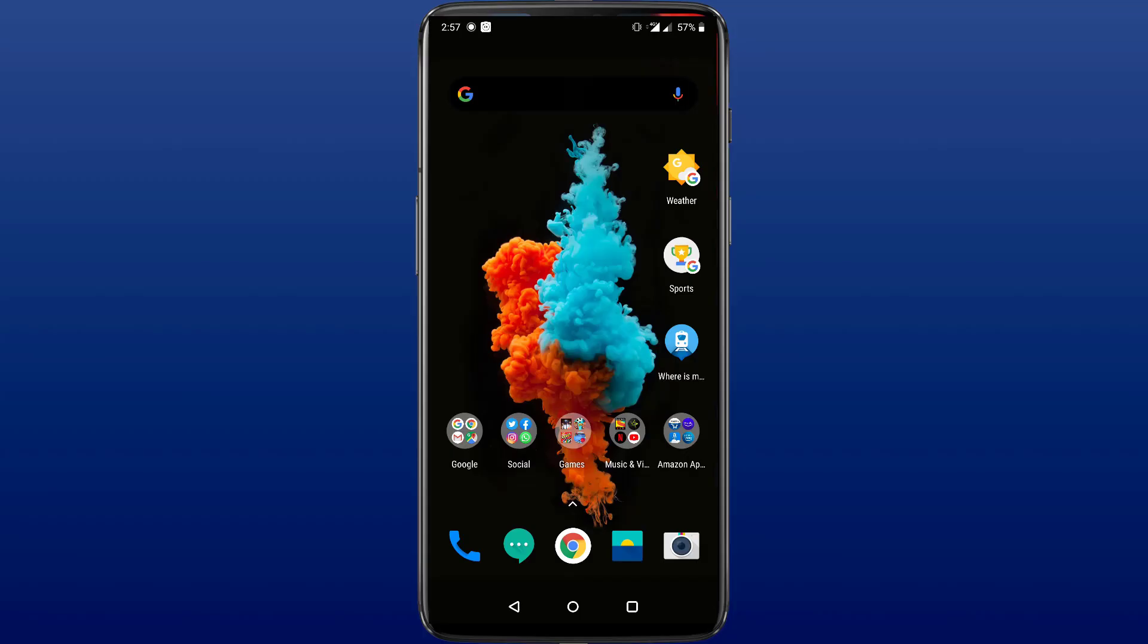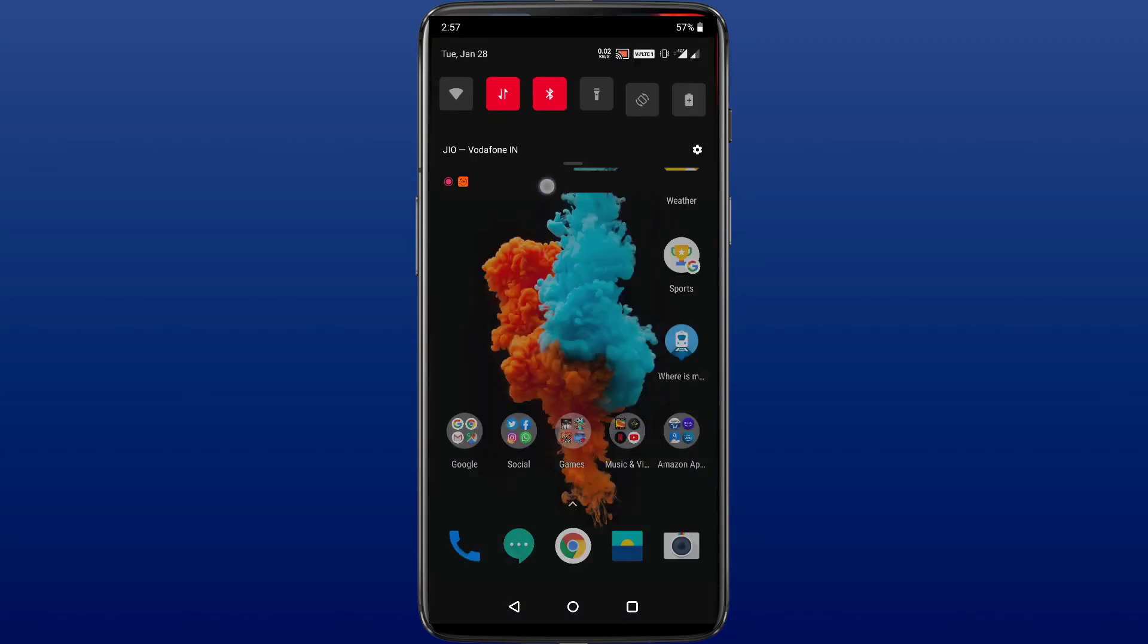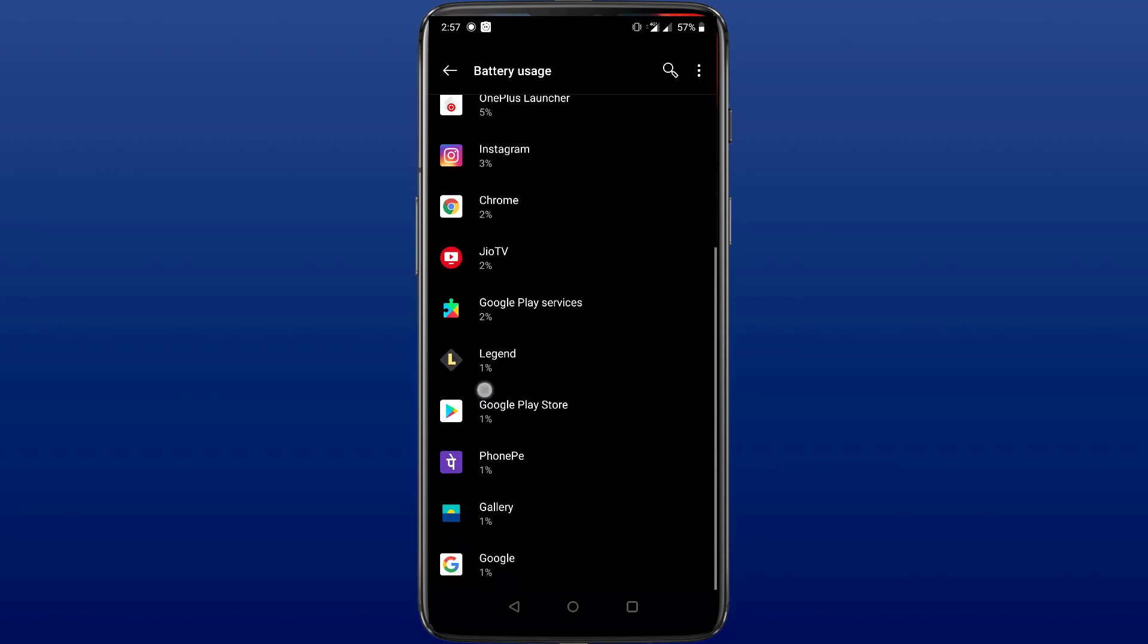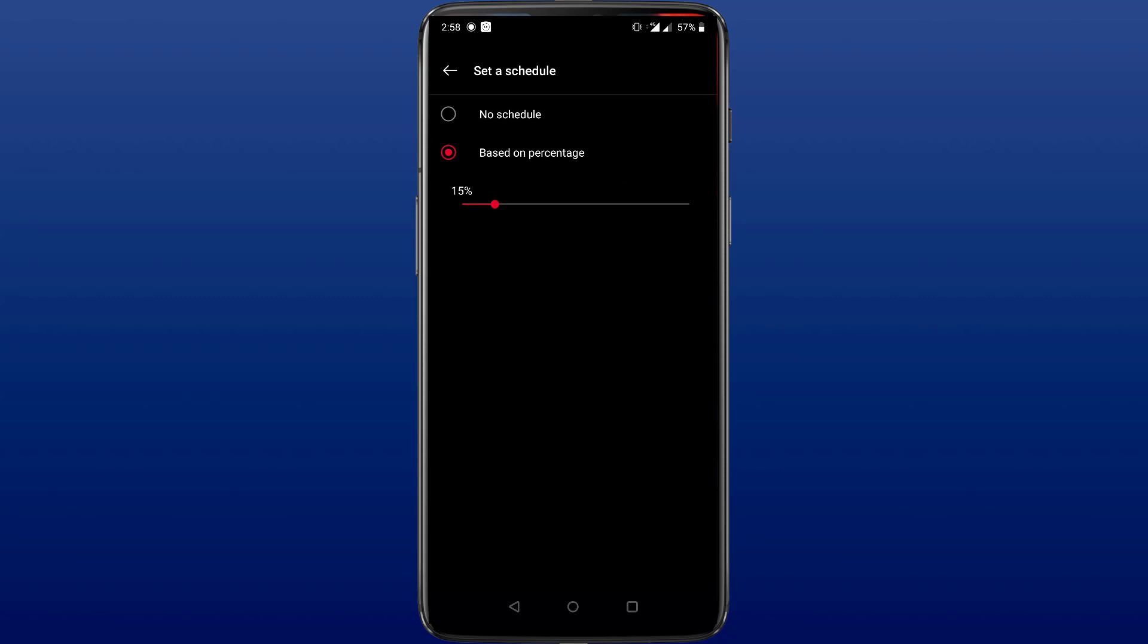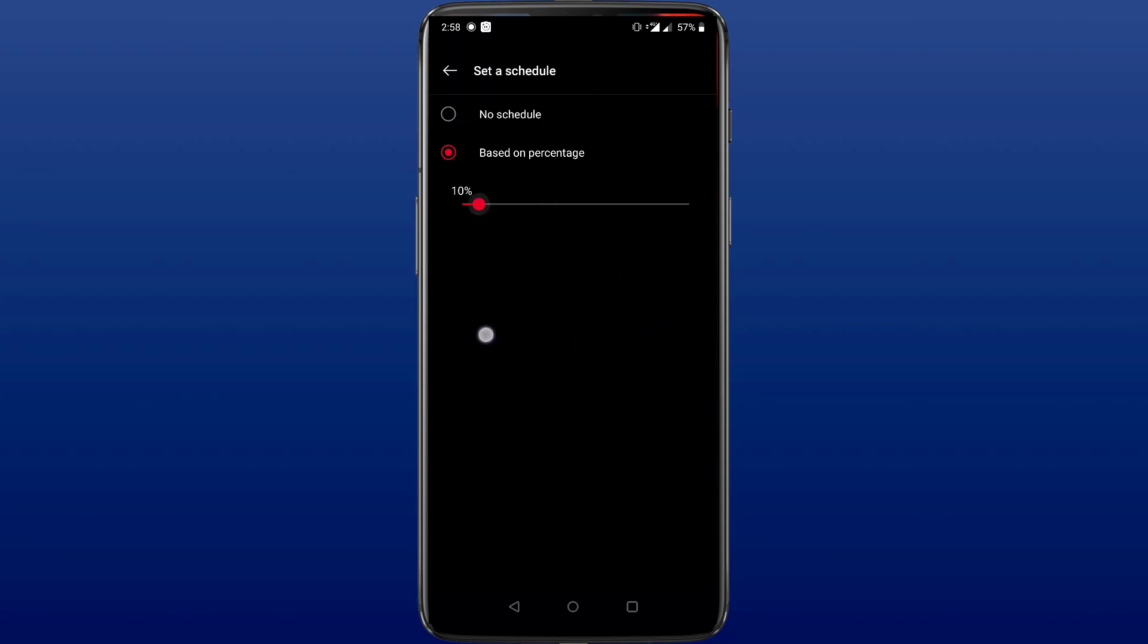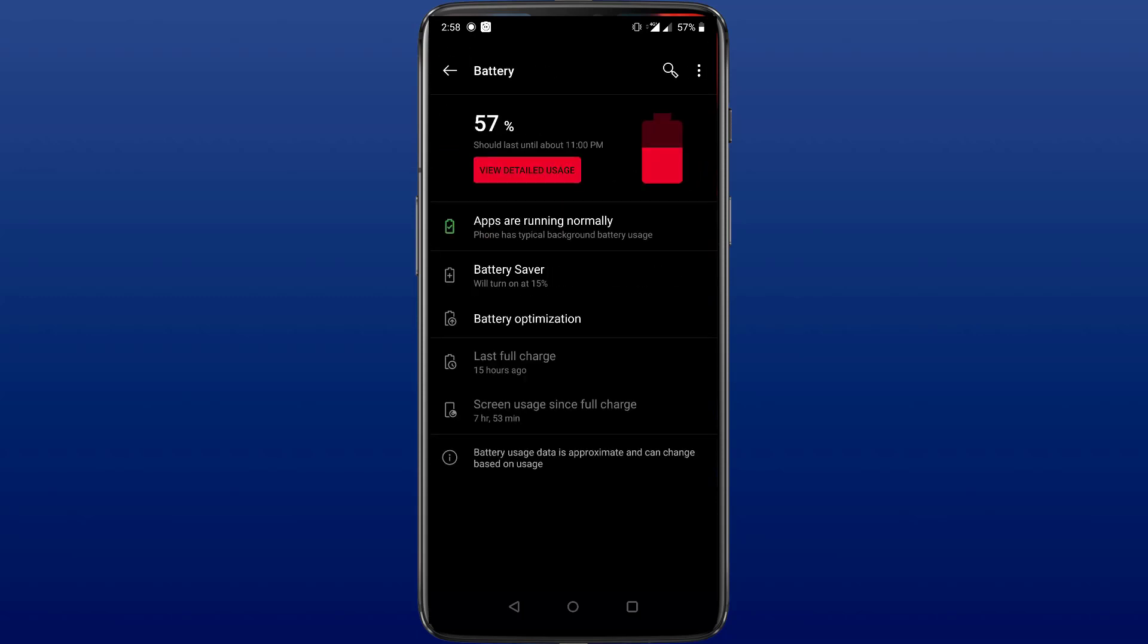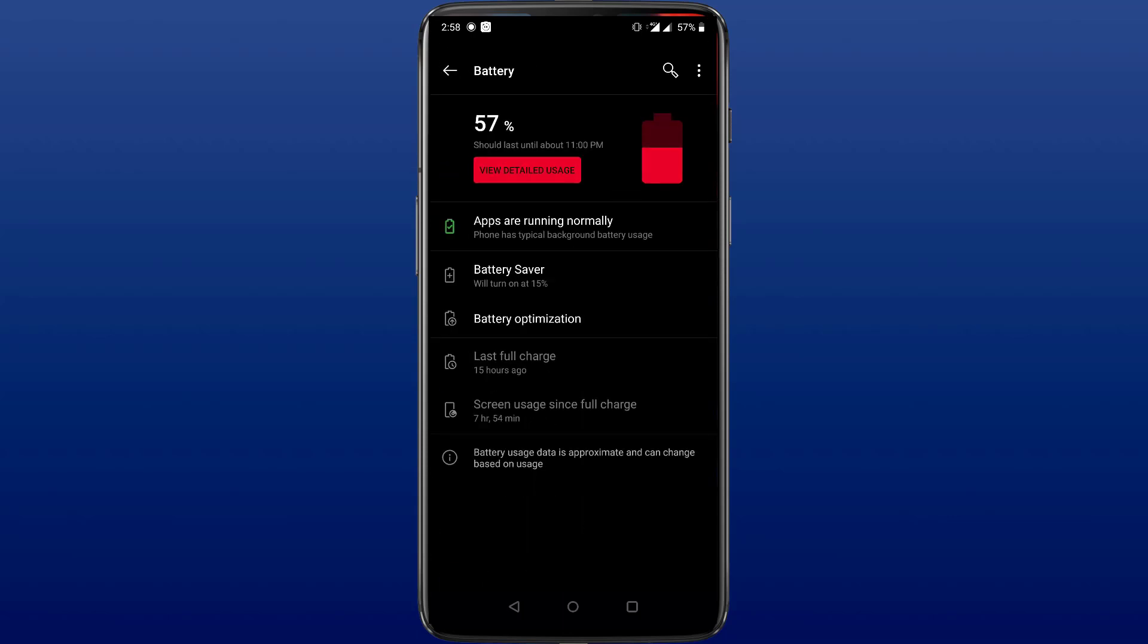People often use the battery saver option on their phone to extend battery life in a time of need. Battery saver gets better with Android 10. Now you can turn battery saver on and off based on a schedule. It can either be below a certain battery percentage or be based on your routine, and by routine I mean based on the pattern and timing of you charging your phone. This is another AI implementation by Google in the battery saver option which makes it better. Apart from this, you get the usual detailed battery usage graph and the battery optimization features.